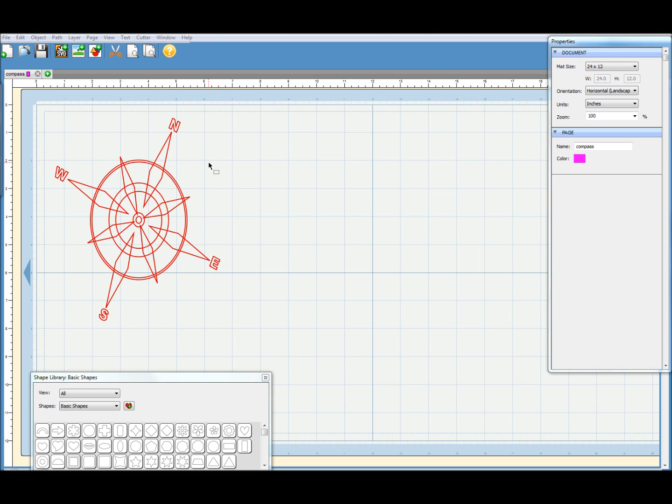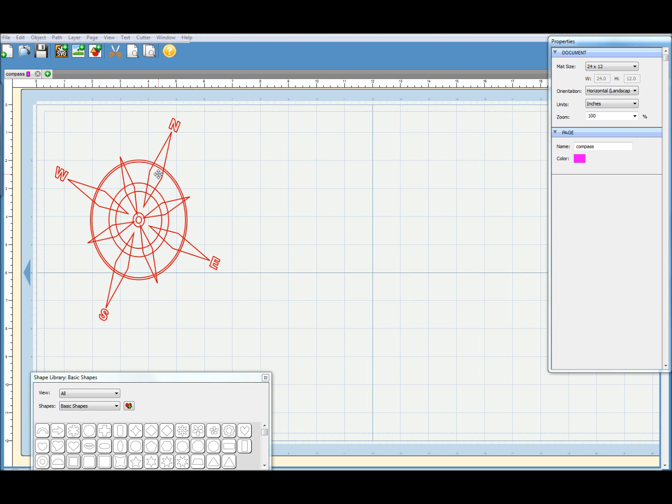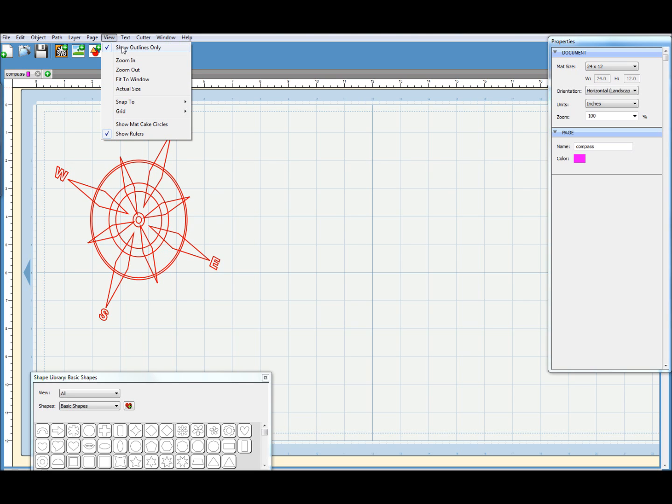And the problem was that when all of these elements are welded together, it's just one solid shape. There should be some cut out areas inside the design which aren't working. Now, if ever I'm working with something like this, a design like this where you've got solid areas and cut out areas, I always turn off the outline view so you can get a better idea of how it's working together. So I'm going to go to the View menu and turn off Show Outlines Only.